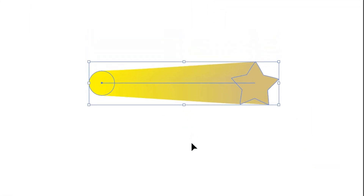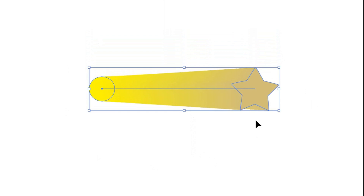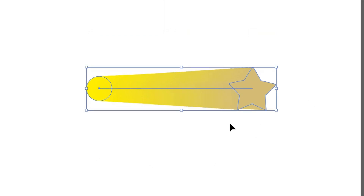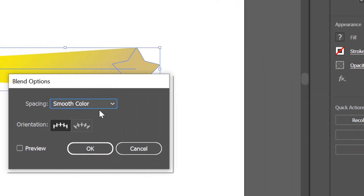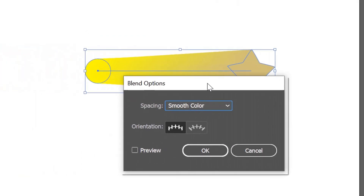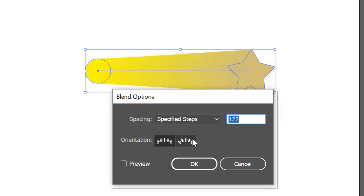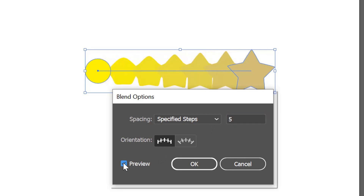The two objects will merge. You can also edit via Blend Options — change to specific steps, change the numbers, and click Preview to see the result. Select orientation, set Align to Path, and click OK.